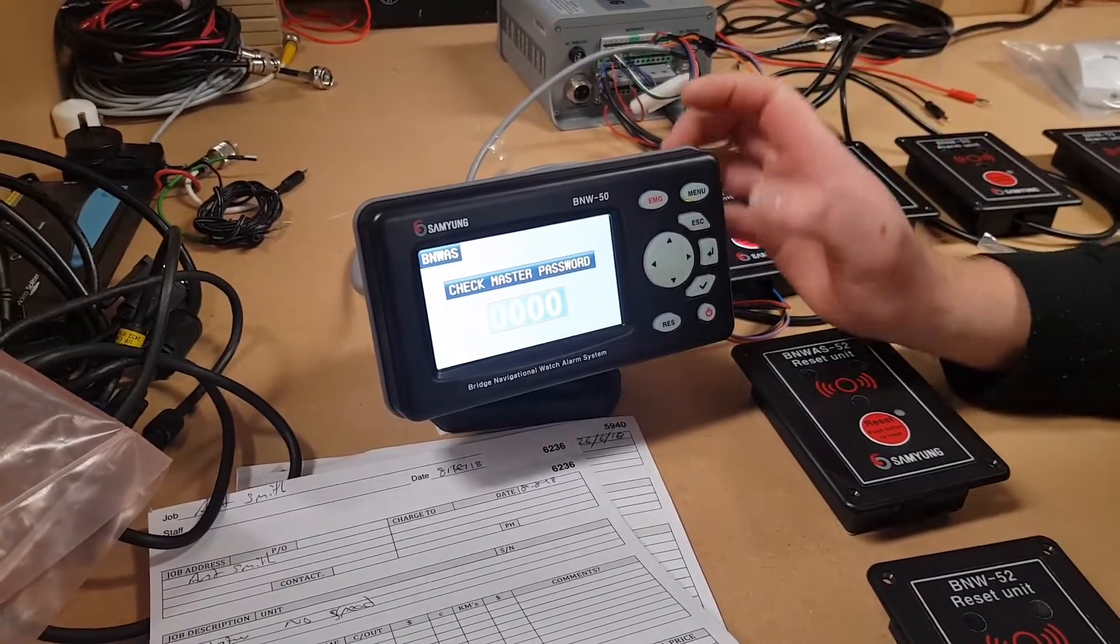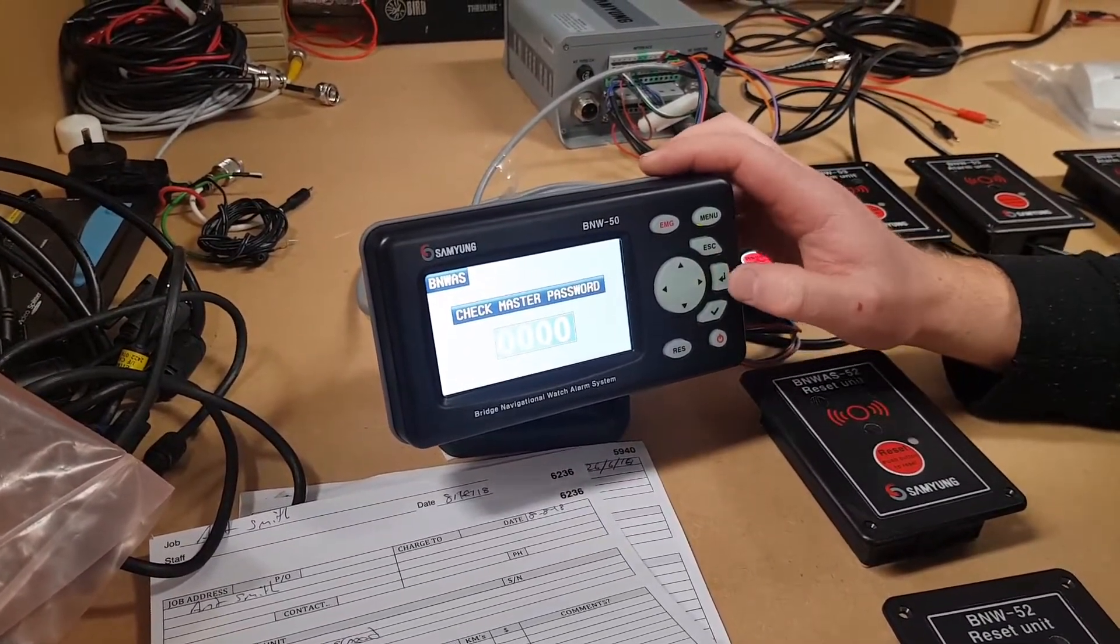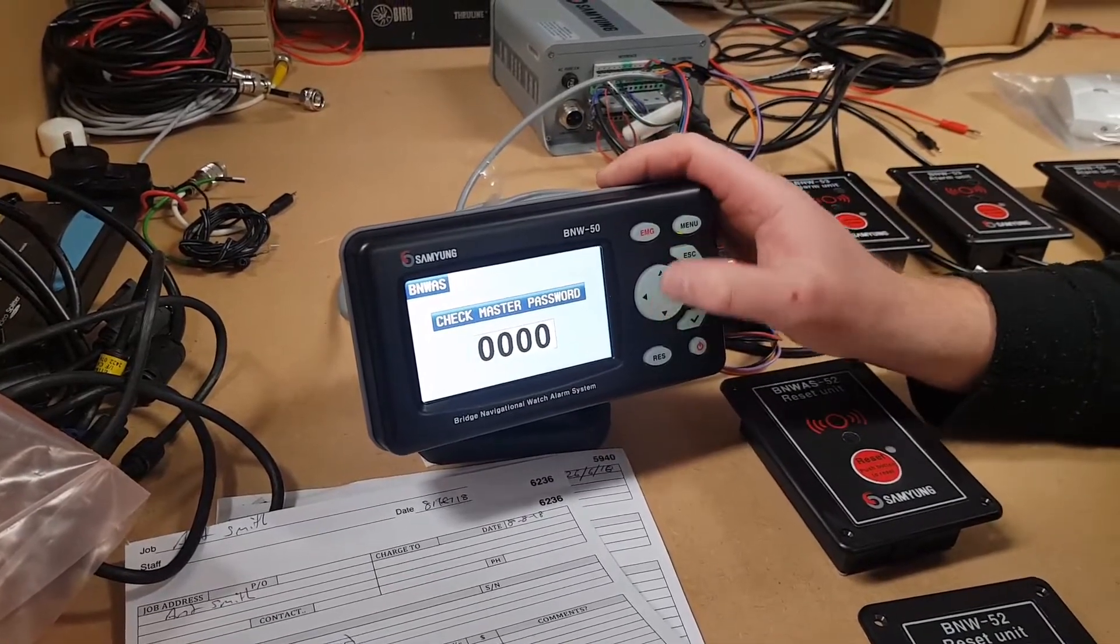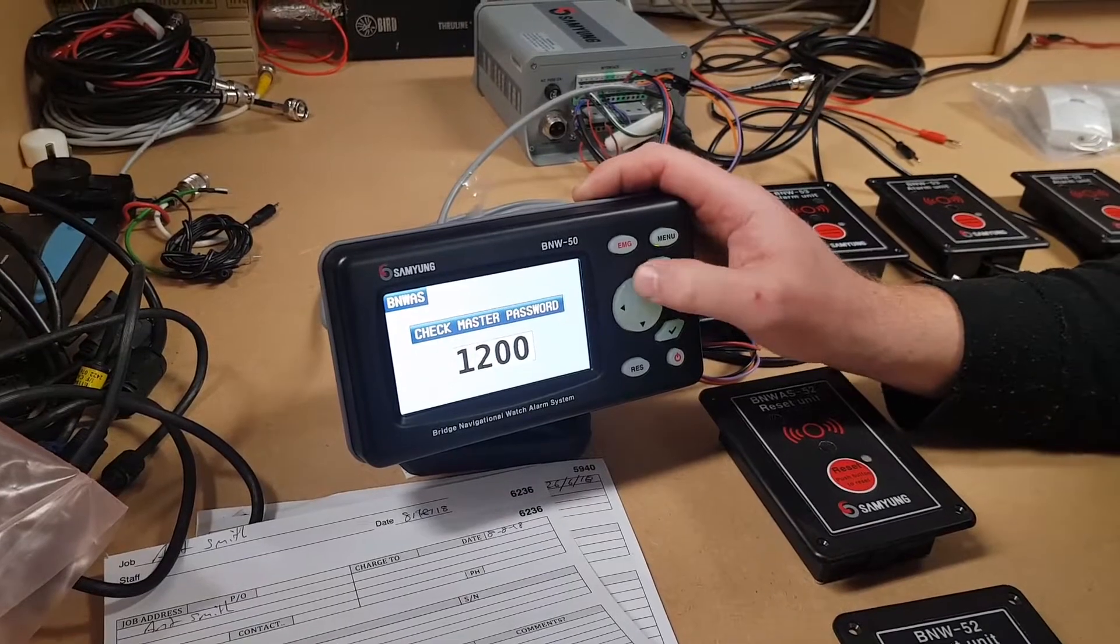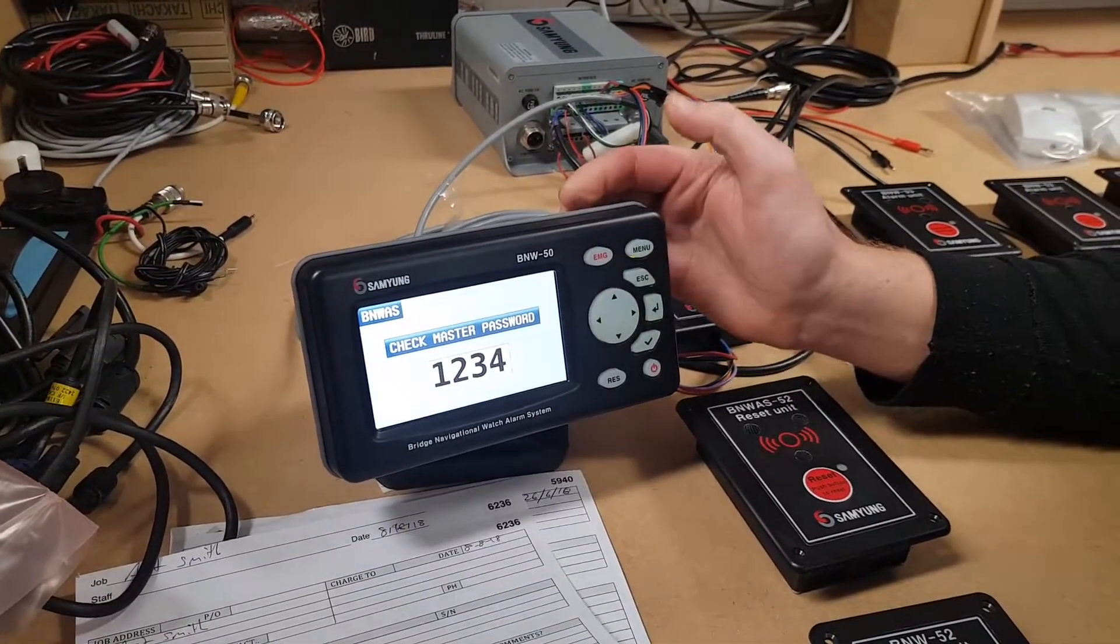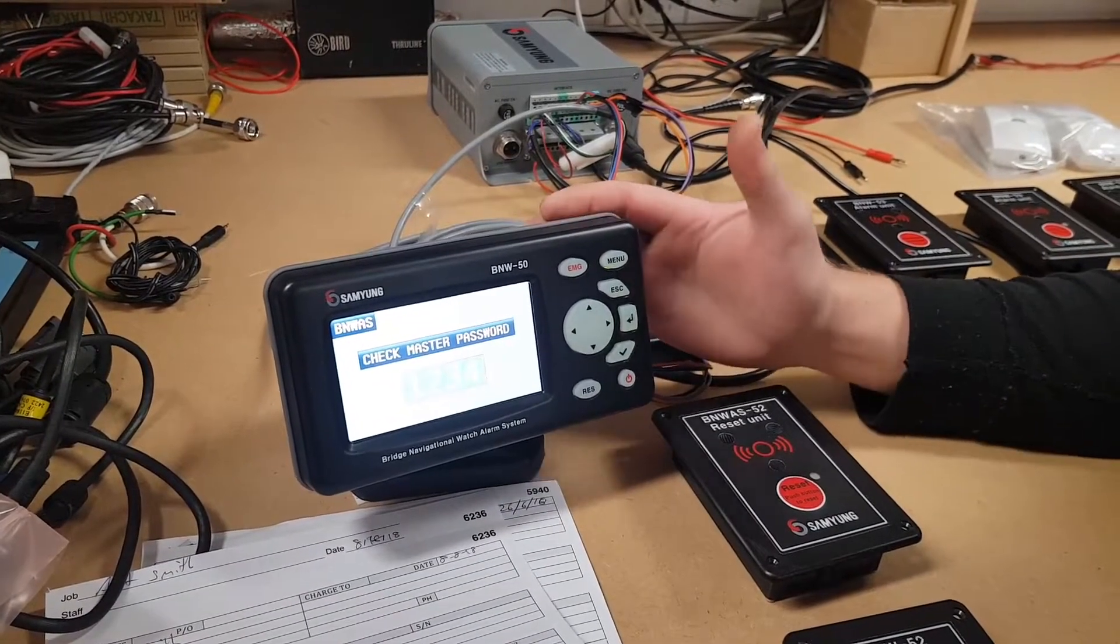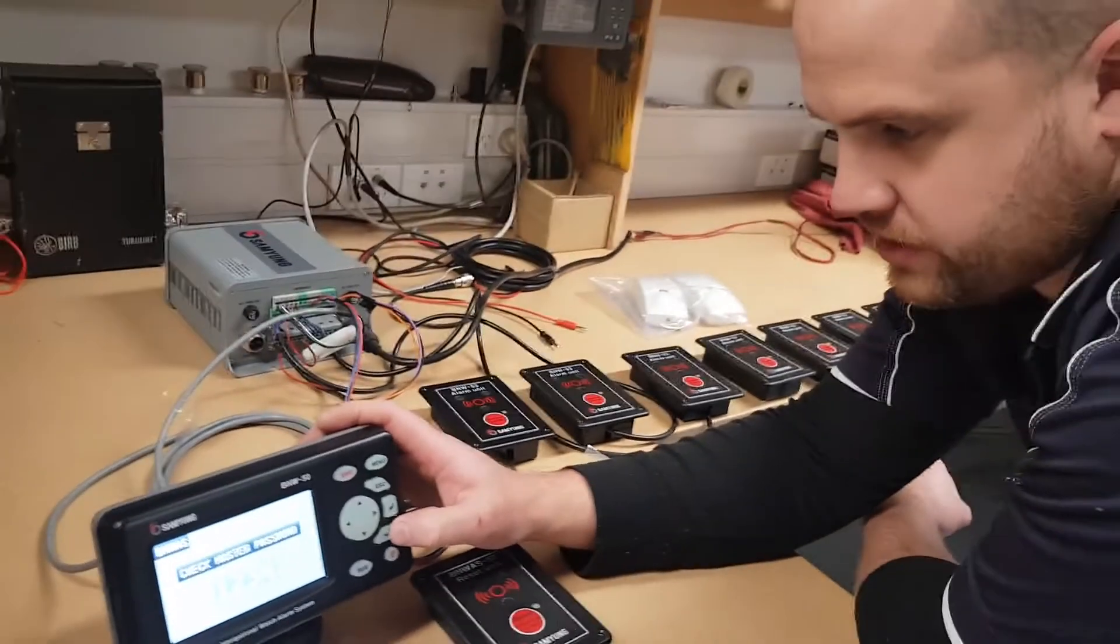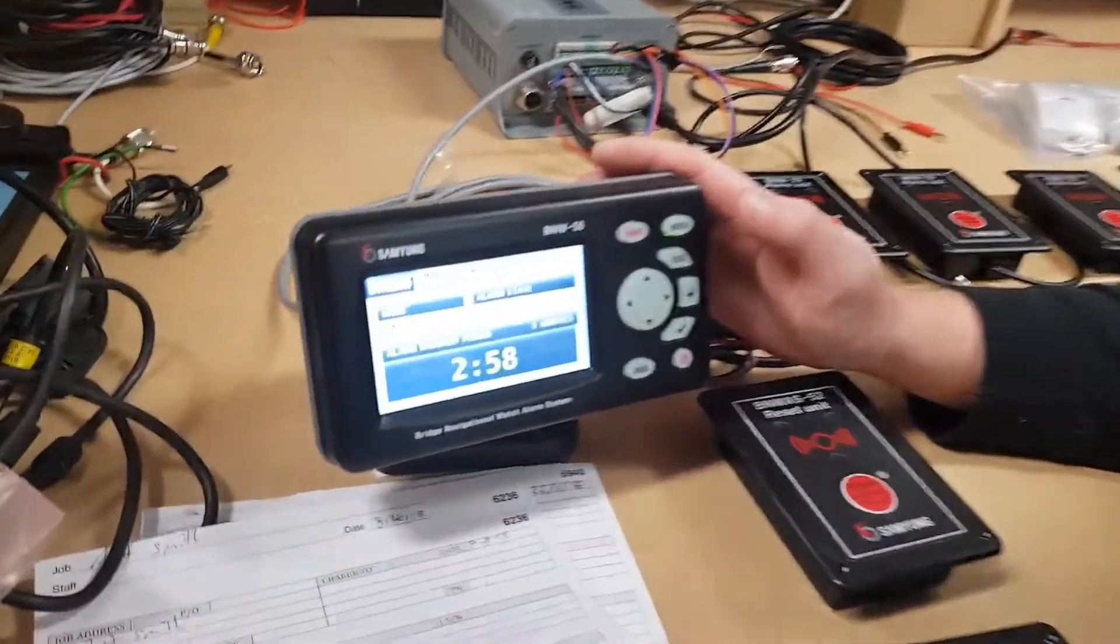So turn the system on, enter the password to get it into the ability to enter it. Hit enter. Password is currently set to 1234. Obviously the skipper would have his own unique password. It can be changed to anything you want. It's four digits long. And then press the tick. Now it's accepted it.